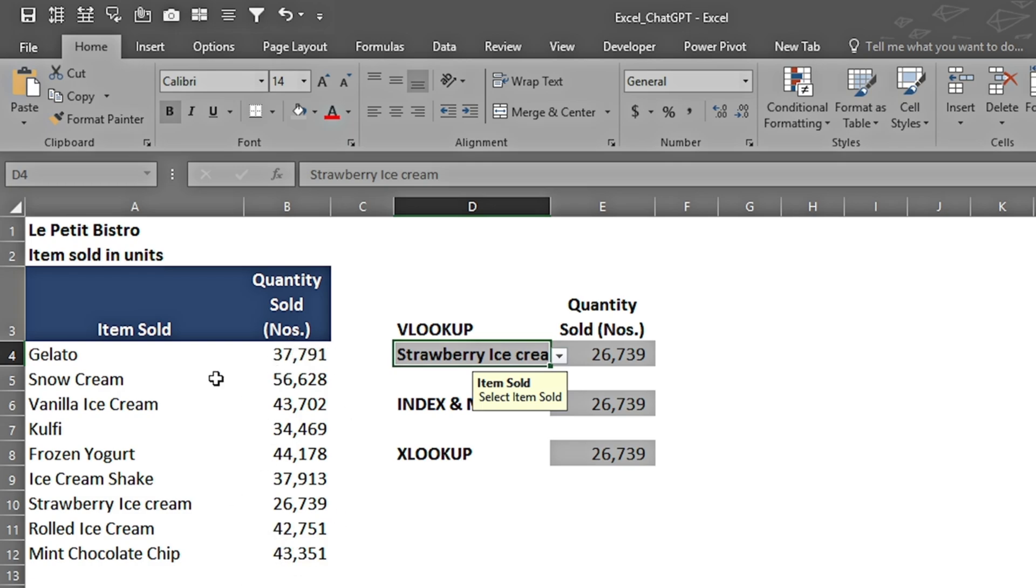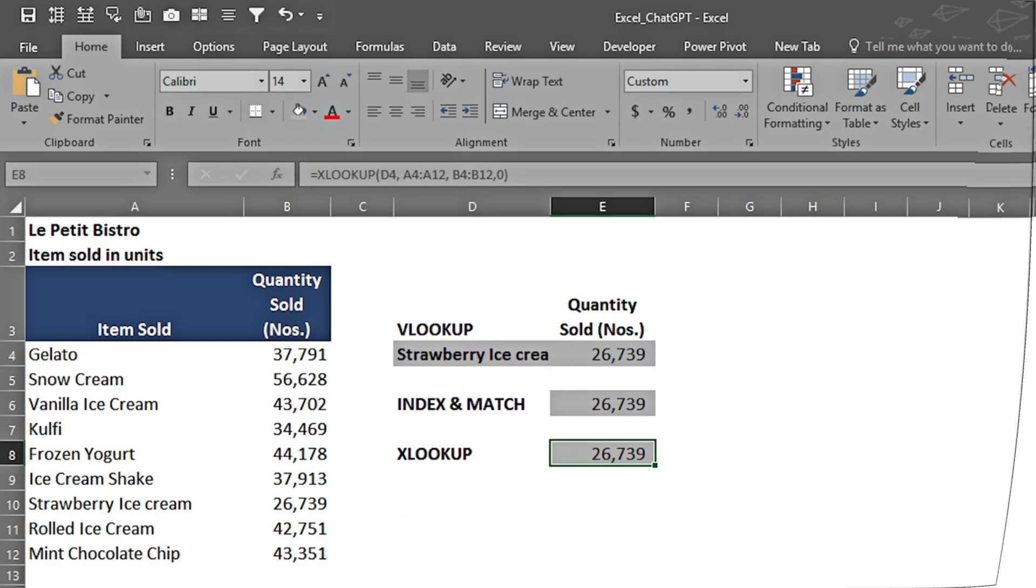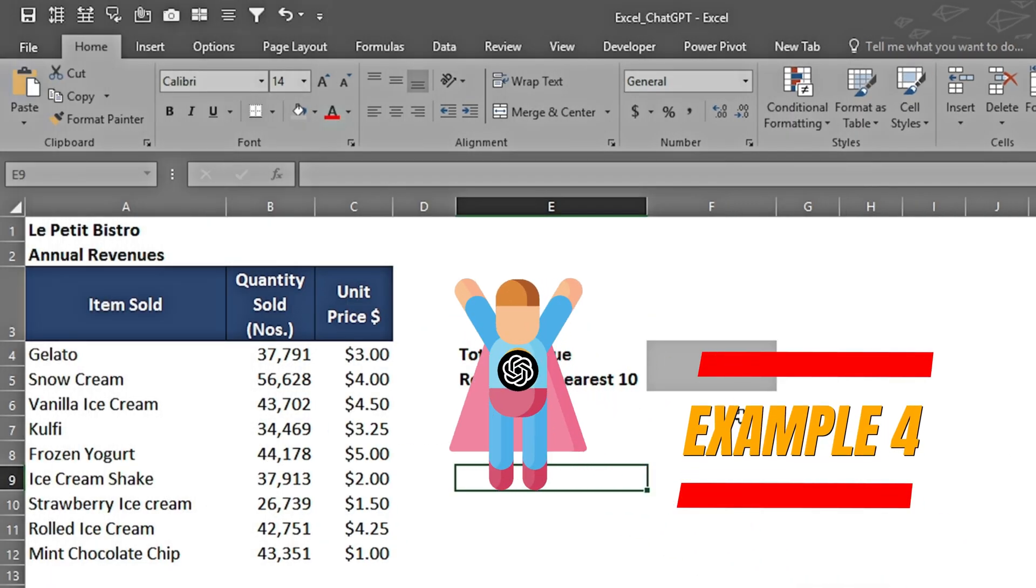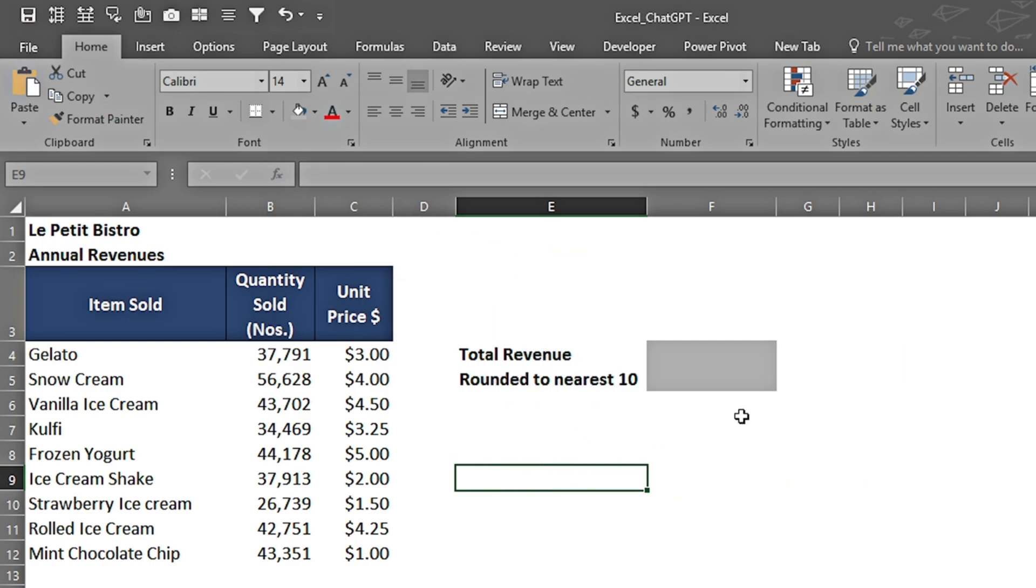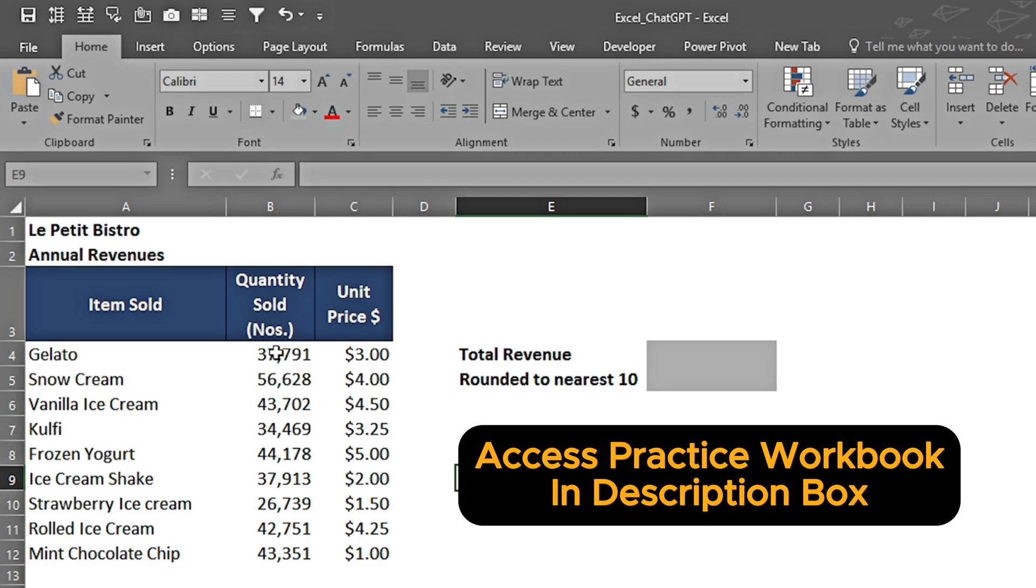Let's move towards our next example. In this example, I want the calculation of annual revenues based on multiplication within each row of column B and column C. I don't want to create another column D to calculate that. Once all of the values in each row have been multiplied, I want the sum of that.